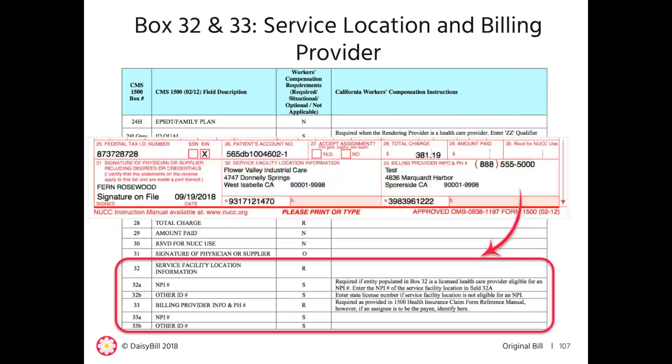On the NPPES NPI registry website, you can apply and search for NPIs, and you can also look up taxonomy codes. Because there is so much to cover today, we won't review boxes 32 and 33 — they're both fairly well understood, but if you have any questions about these boxes, reach out directly.